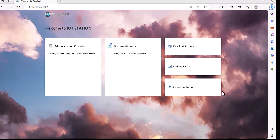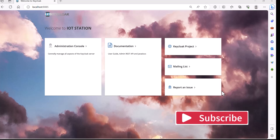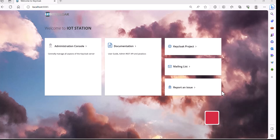If you found this video helpful and gained a better understanding of how to customize the welcome page of Keycloak, don't forget to show your support by hitting the like button and subscribing to my channel. Your support motivates me to create more content to help you on your journey. Thanks for watching and I'll see you in the next tutorial.